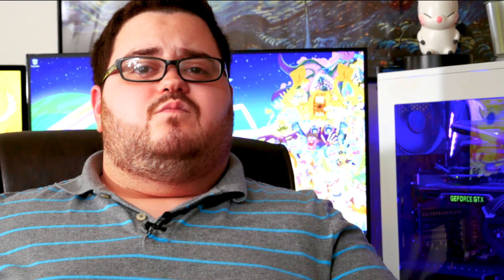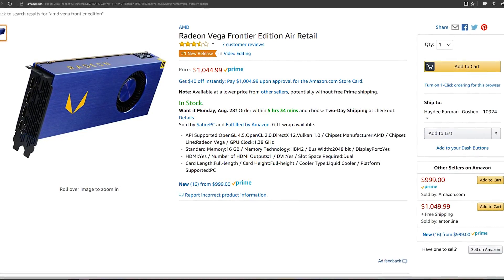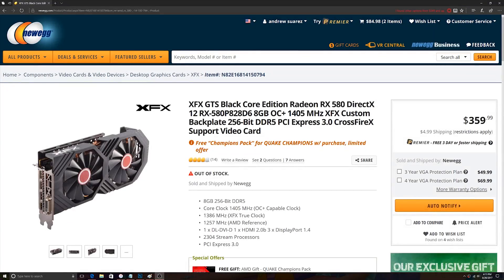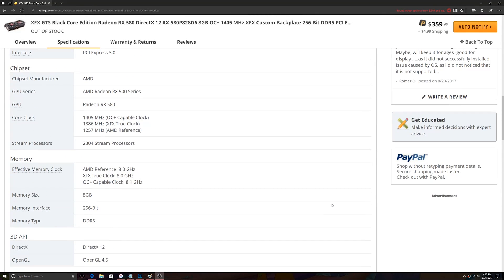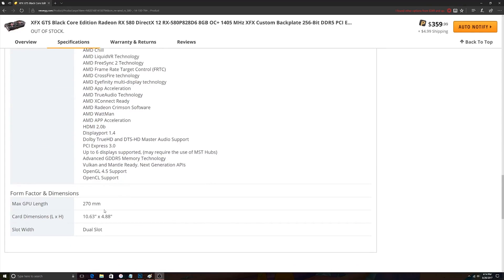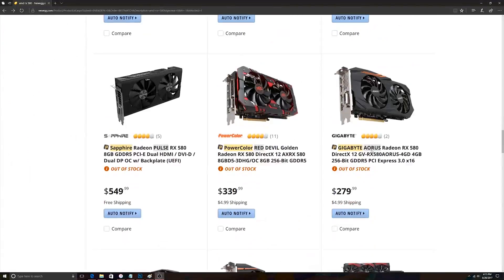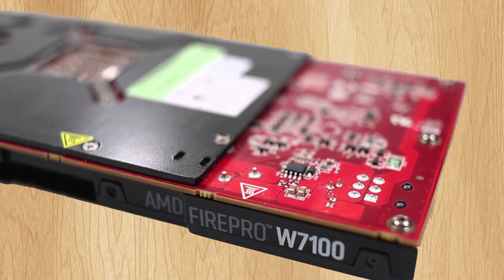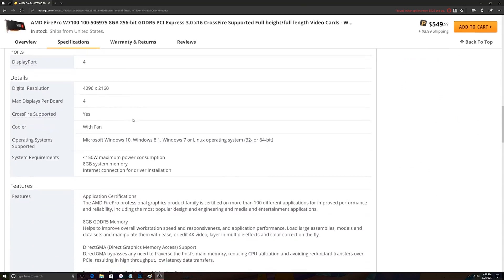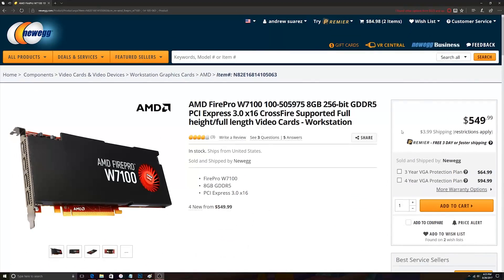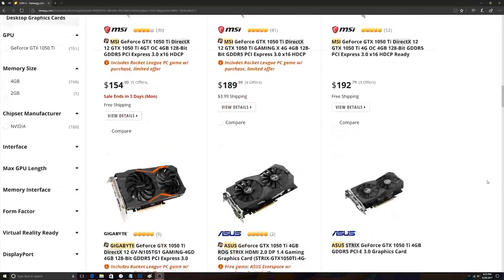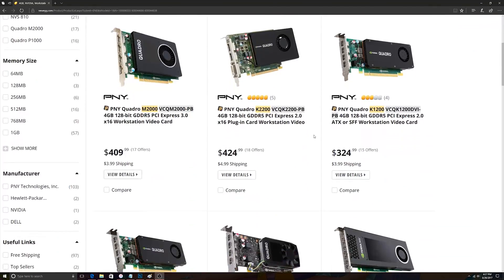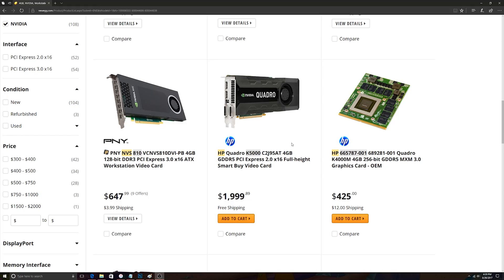On the subject of price, workstation cards with similar specs to their gaming equivalents are almost always leagues more expensive. Take the RX 580 — a decent performing mainstream card with 8GB of VRAM and a 1385MHz average core clock speed. The cheapest new price is about $350, which is totally due to miners. The AMD equivalent, and I use the term loosely, is the FirePro W7100, which also boasts 8GB of VRAM, and costs $200 more than its mainstream counterpart. The trend follows on the NVIDIA side as well — average price on a 1050 Ti is about $160, with the cheapest NVIDIA workstation equivalent coming in at about $330.